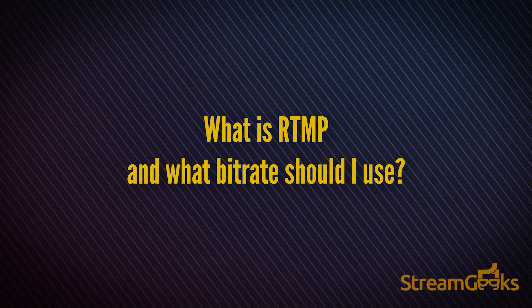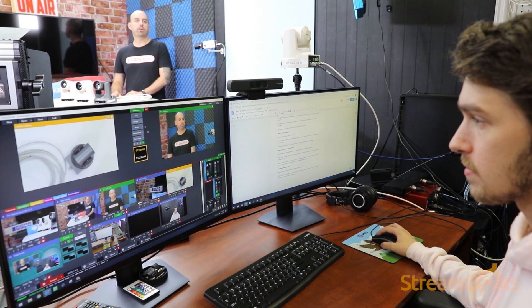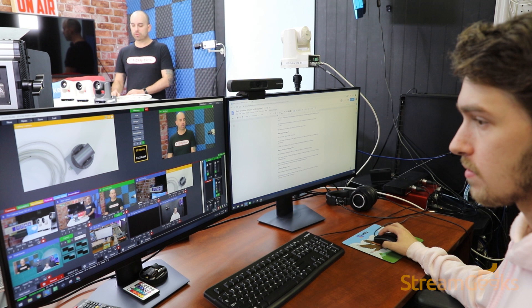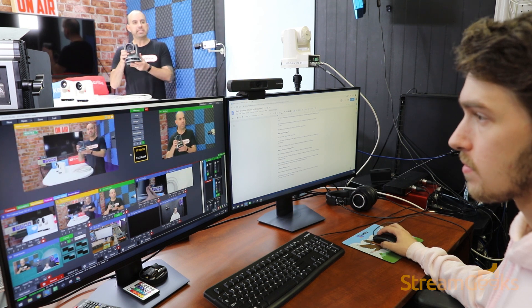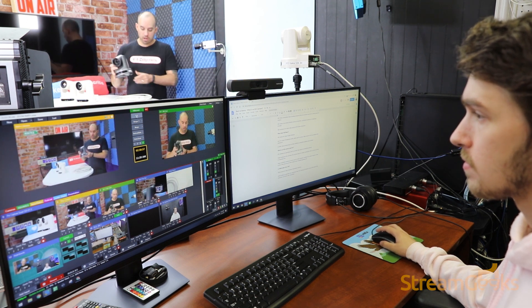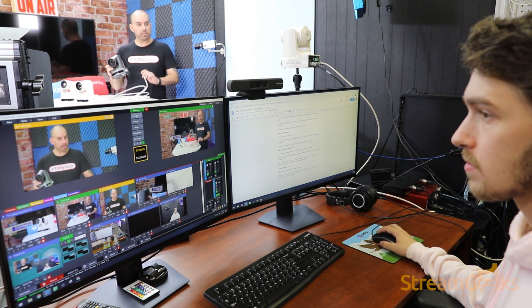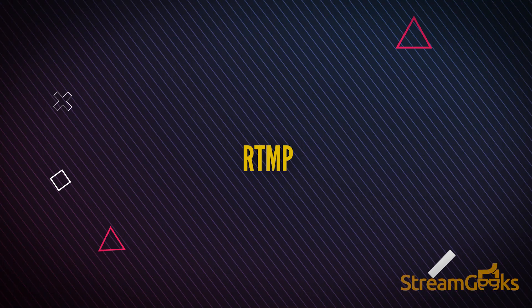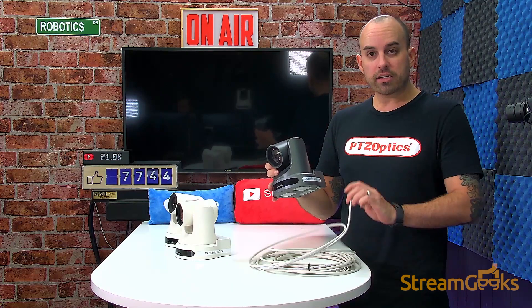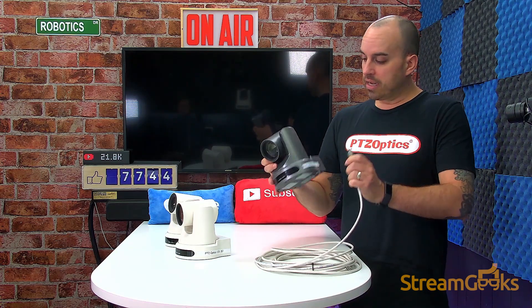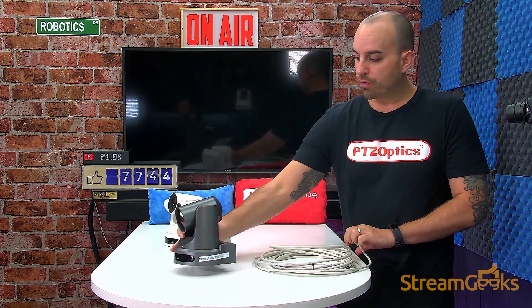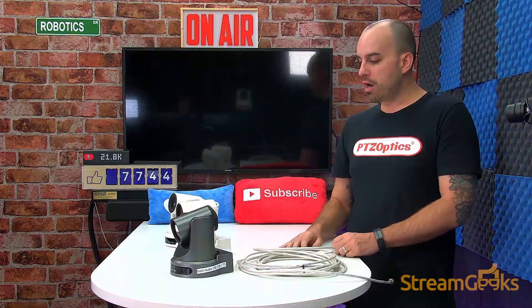What is RTMP and what bitrate should I use? When you live stream, you are using your upload bandwidth to send data to a content delivery network. Most live streams use a data transport method called RTMP, which can be used to compress your audio and video sources using various bitrates.